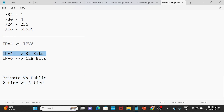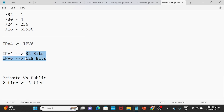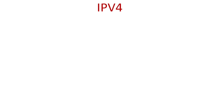We will see the difference between IPv4 and IPv6. Let's look at IPv4 and IPv6 and compare them.